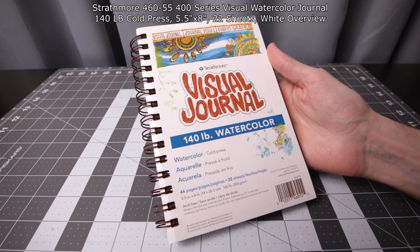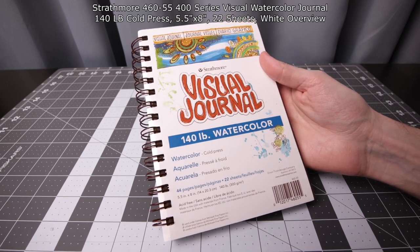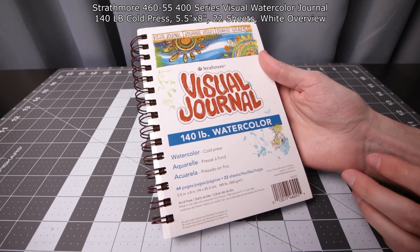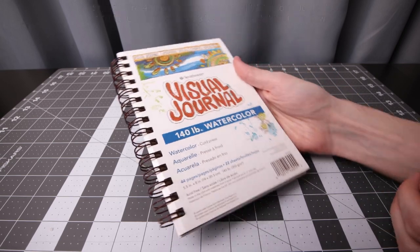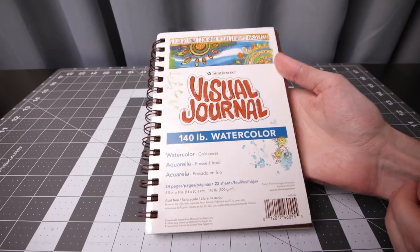Another interesting review unrelated to tech. This is the Strathmore visual journal, a 140 pound watercolor book.